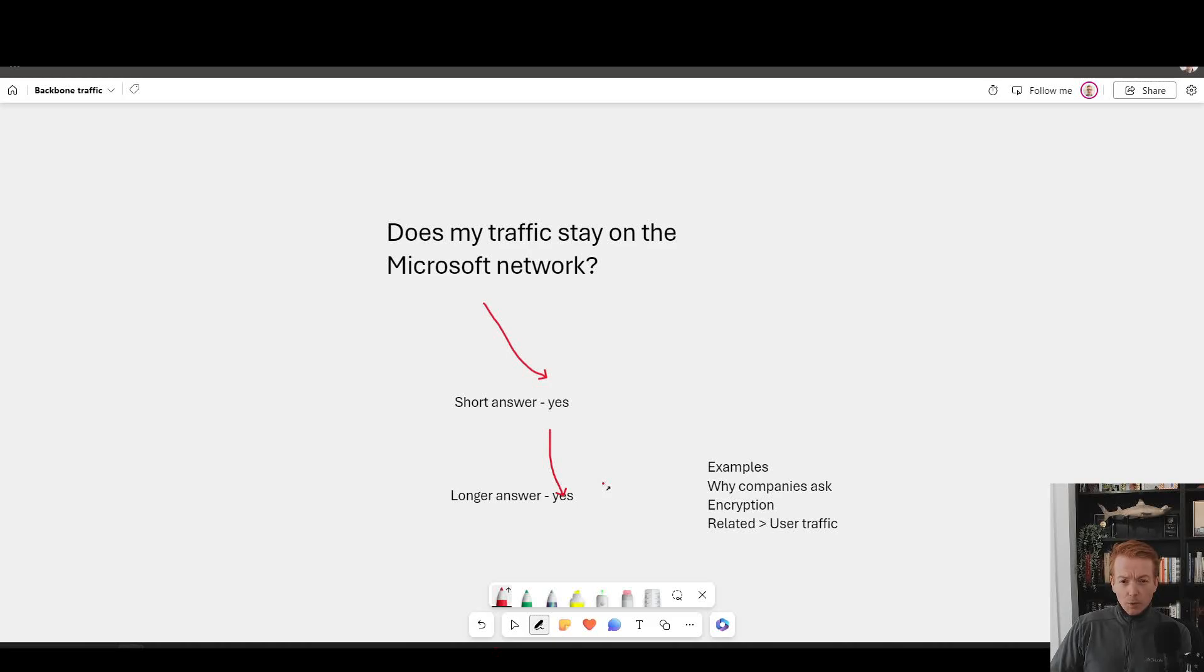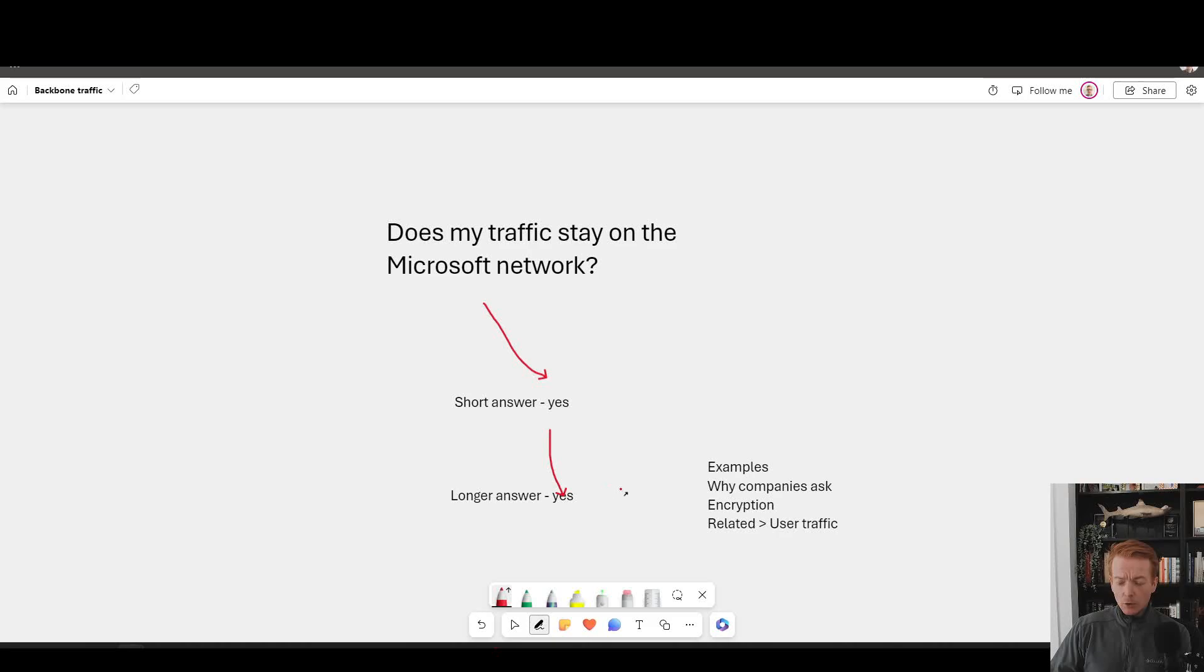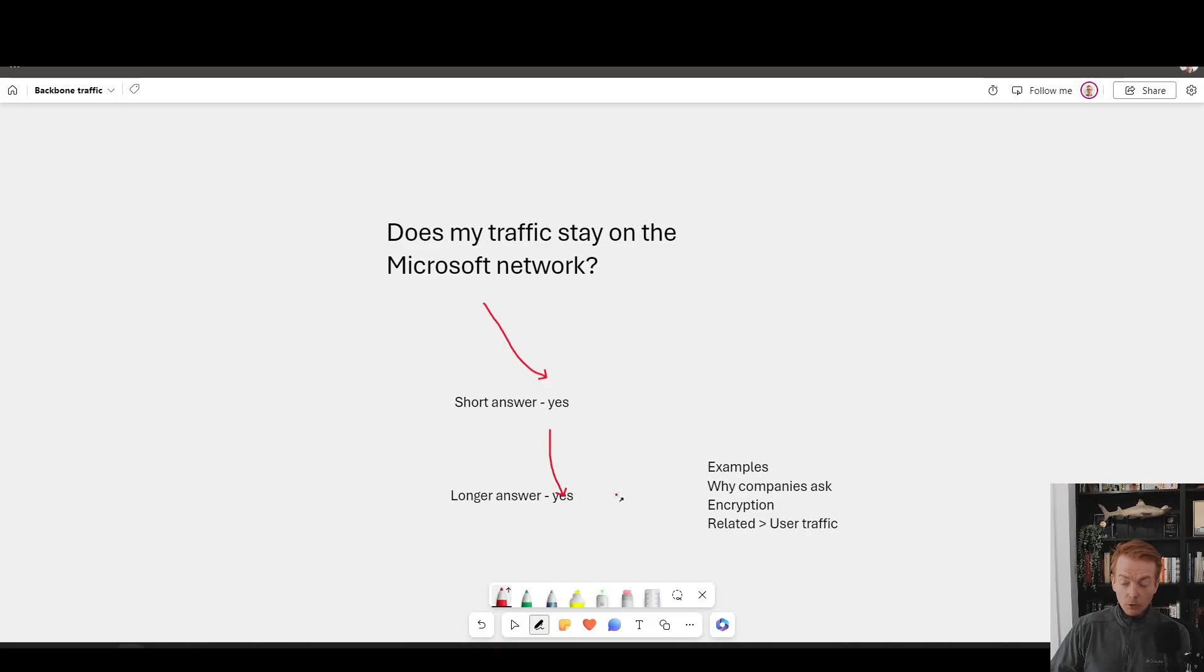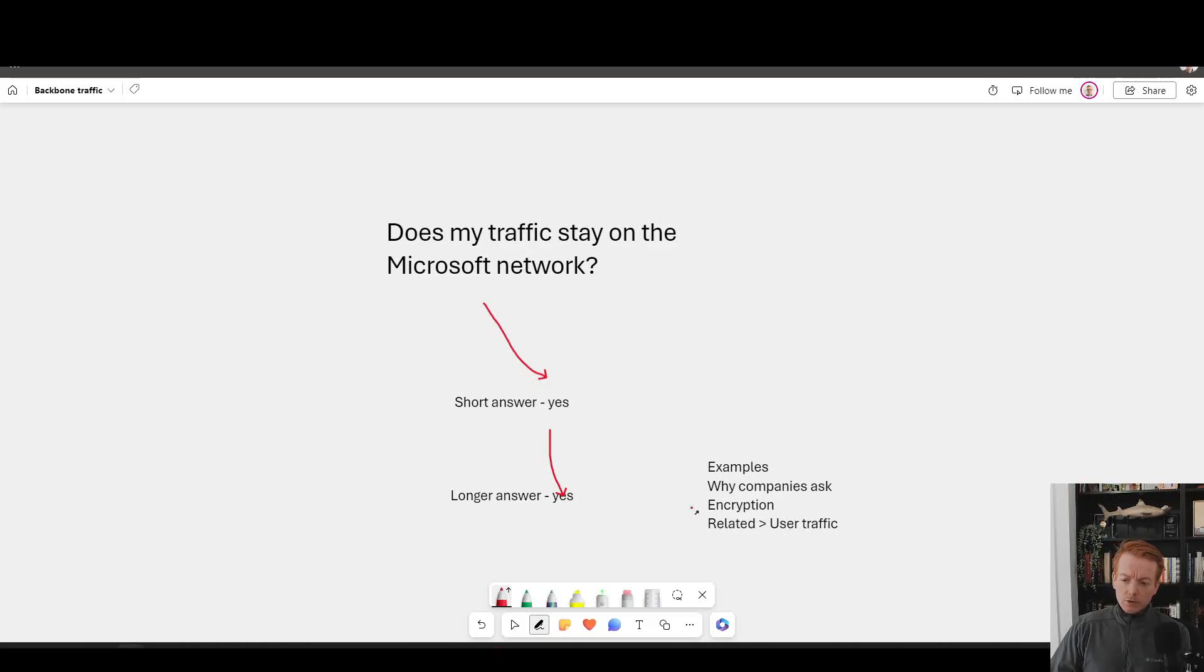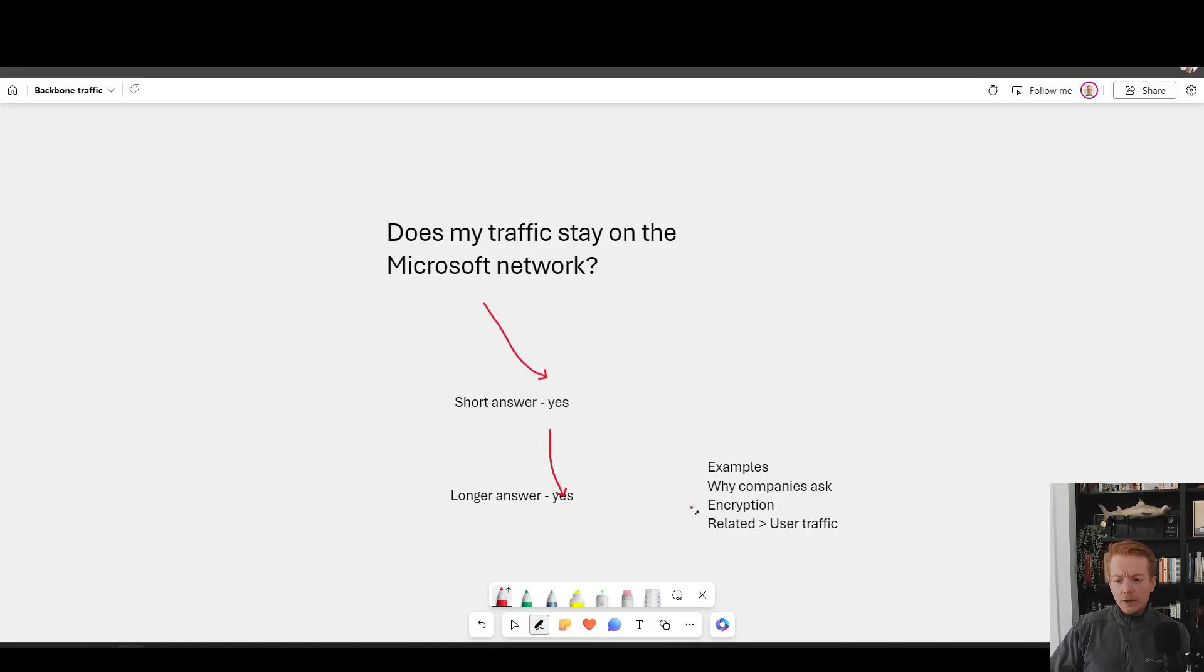And this video is going to unpack the why, some examples of traffic flow, why you might be interested, why would a company care if it used the internet or not. We'll talk a little bit about encryption and then we'll give a nod to other content related to when users come into the Microsoft network and how much of the Microsoft network you might use in that scenario.